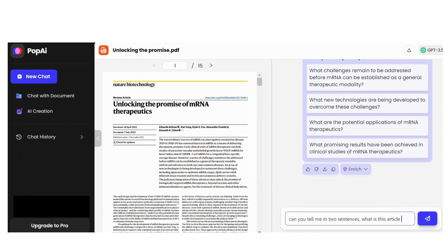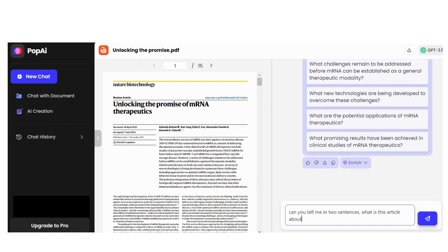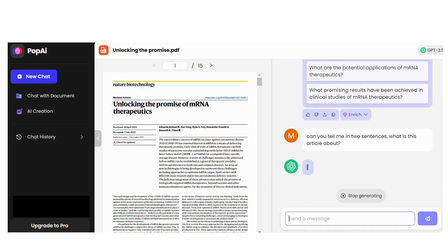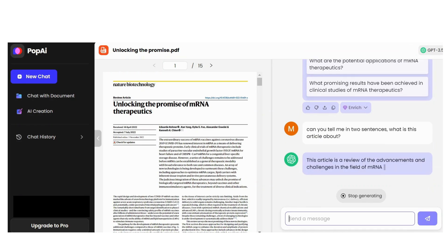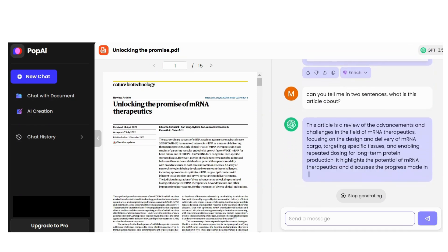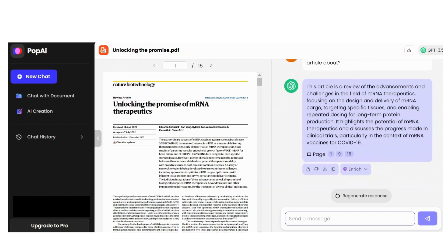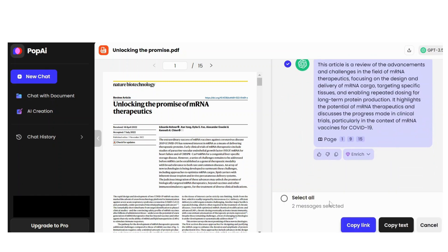In the prompt section, I will write, for example: 'Can you tell me in two sentences what this article is about?' Chat GPT gives you the answer, and the answer can be shared or saved.